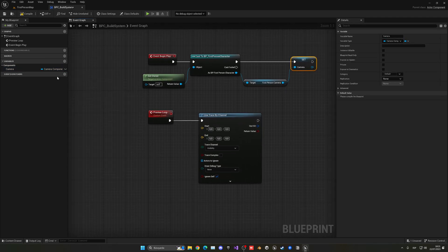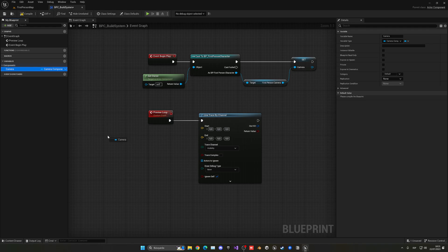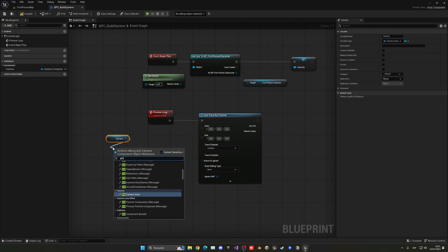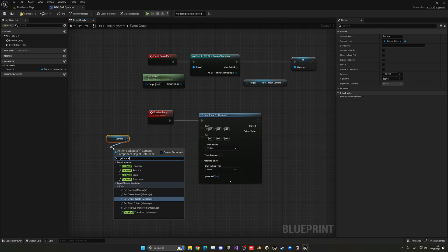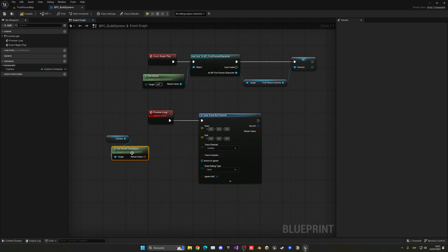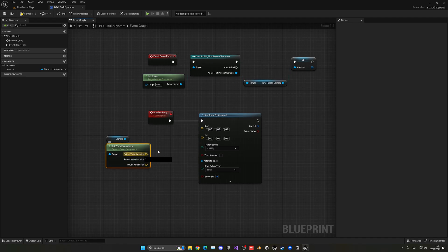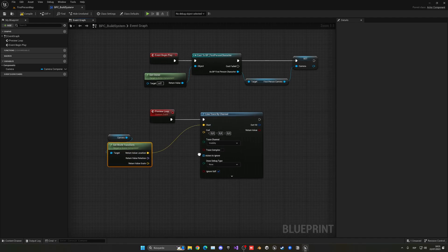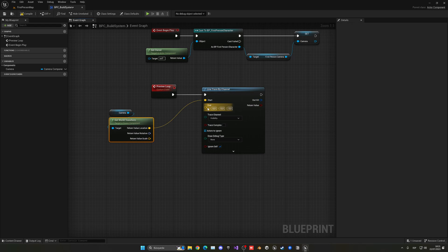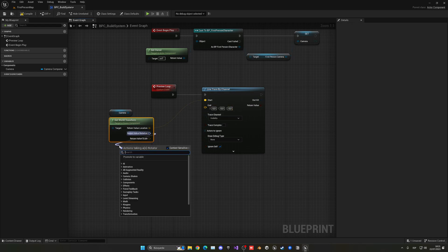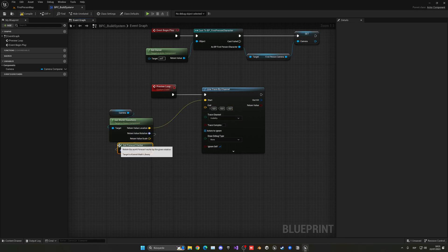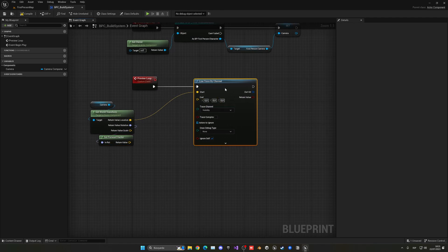So now I can just get the camera over here and then say get world. In this case, it will be the transform. I can just right click and split. The location will start here and then the end point will be our rotation. Let's get the forward vector so we know at which direction we are looking at.